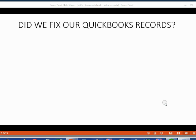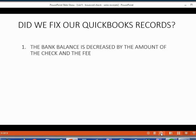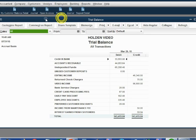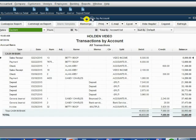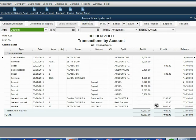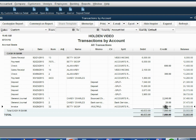Now let's check if the invoice we just made fixed our QuickBooks records. First, the bank balance should be decreased by the amount of the check and the fee. When we open the trial balance, we can double click the account Cash in Bank and look at the very bottom. We see there was an invoice on March 29 that decreased the bank balance from thirty-seven thousand to thirty-three thousand — approximately the amount of the bounce check. So we did fix our bank balance so it will match the bank.